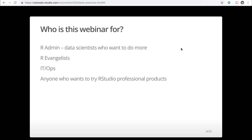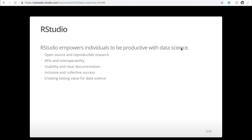RStudio empowers individuals to be productive with data science. We believe in open source and reproducible research, APIs and interoperability, and we want our work to be usable with clear documentation. We believe in inclusivity and collective success, and we really want all of the work that we do to have lasting value. So we take a long-term approach here at RStudio.